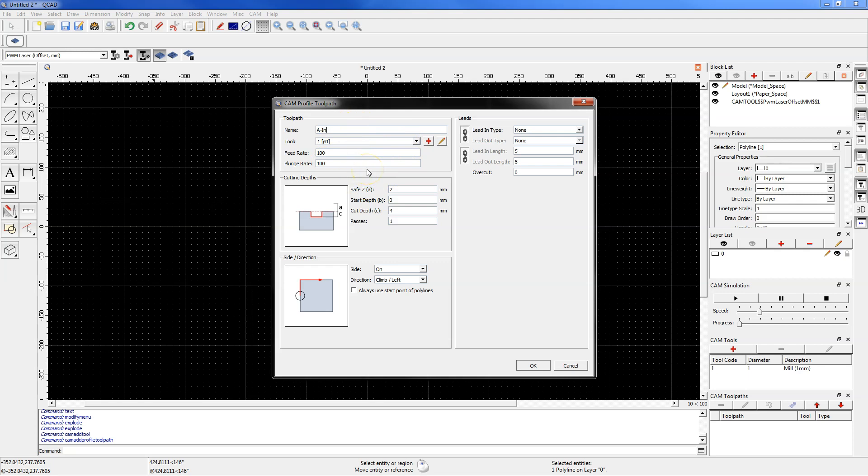My laser doesn't have a z-axis so the parameters from the cutting depth section are irrelevant except for the passes parameter. I want to prepare the machining in one pass so I will enter here 1.